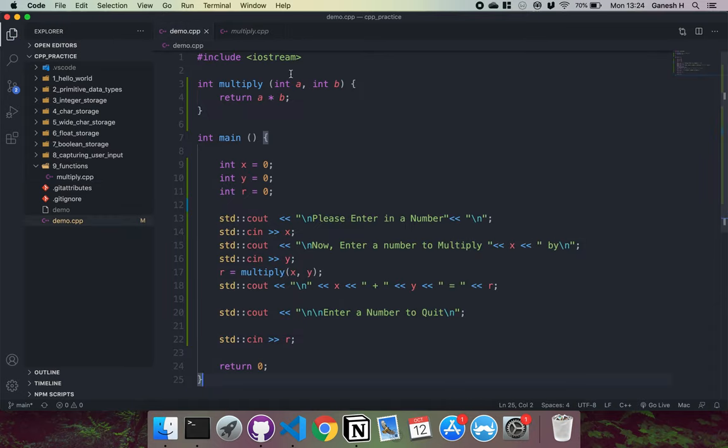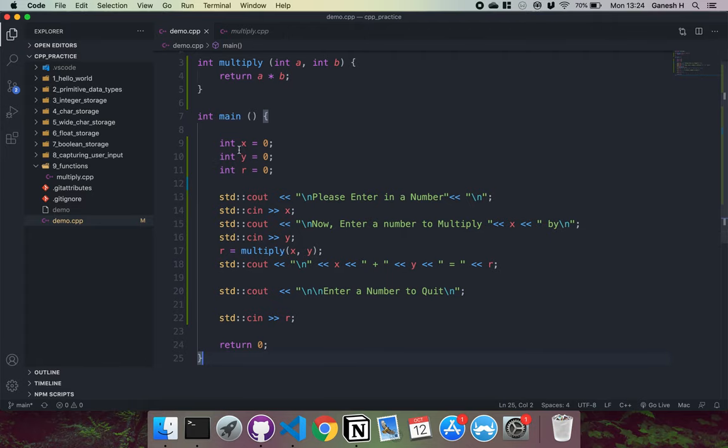So we have our multiply function right here from before, where we have int multiply a and b and it returns a times b. Then we have three integers right here. We have integer x, integer y and integer r, which have been created in memory. And they've been assigned to zero for now.